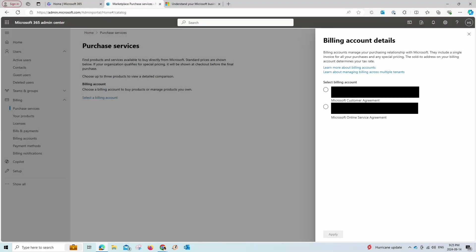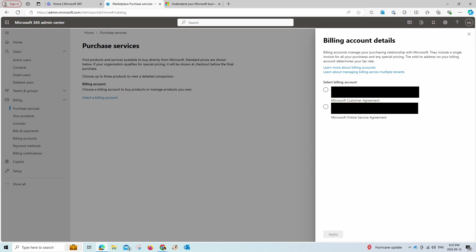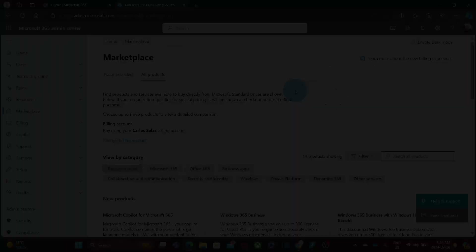When you click on Purchase Services, you will need to select the billing account type, and you may see two options: Microsoft Customer Agreement and another option. The Microsoft Customer Agreement option will show when you purchase services from a reseller or from a Microsoft partner.